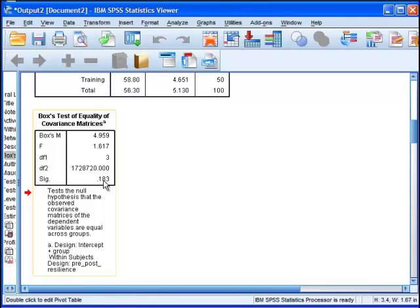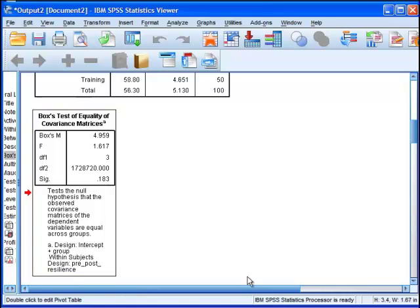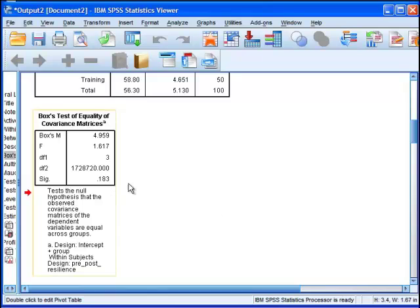We want the correlation between time 1 and time 2 resilience to be the same for both the control and the treatment group. You just want this to not be statistically significant.